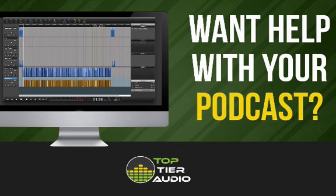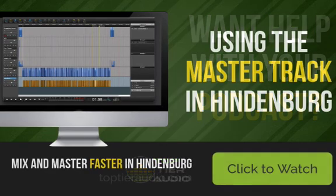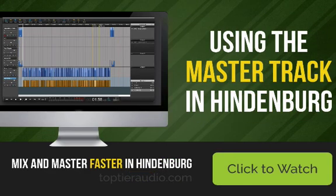One more time, make sure that you share this if you found it valuable. If you subscribe to the channel, you'll make sure that you don't miss any new episodes. And until next time, I'm Brian Entzminger with Top Tier Audio and hindiusers.com. Let's speed up our editing and our mastering in Hindenburg.